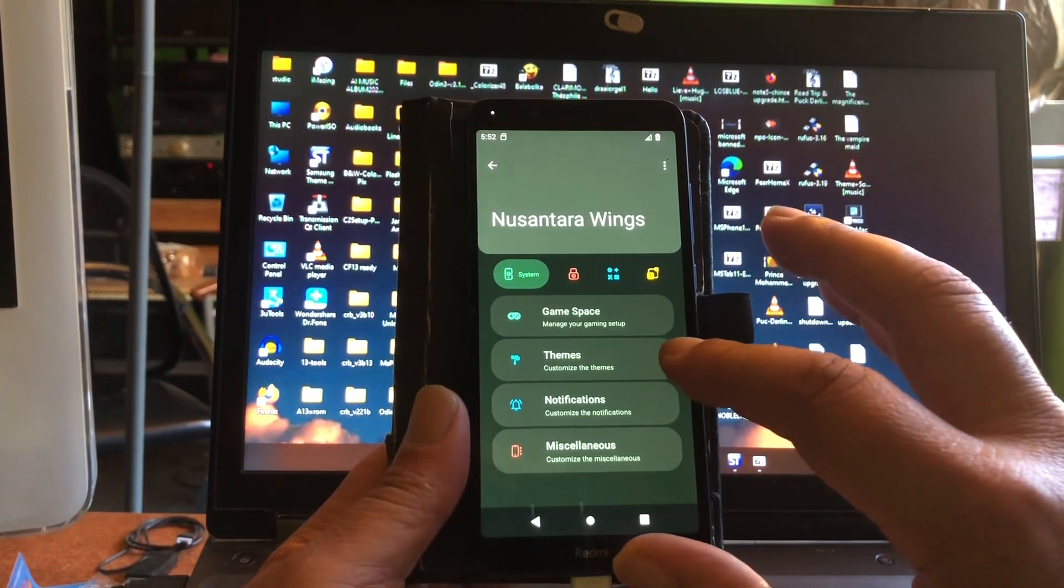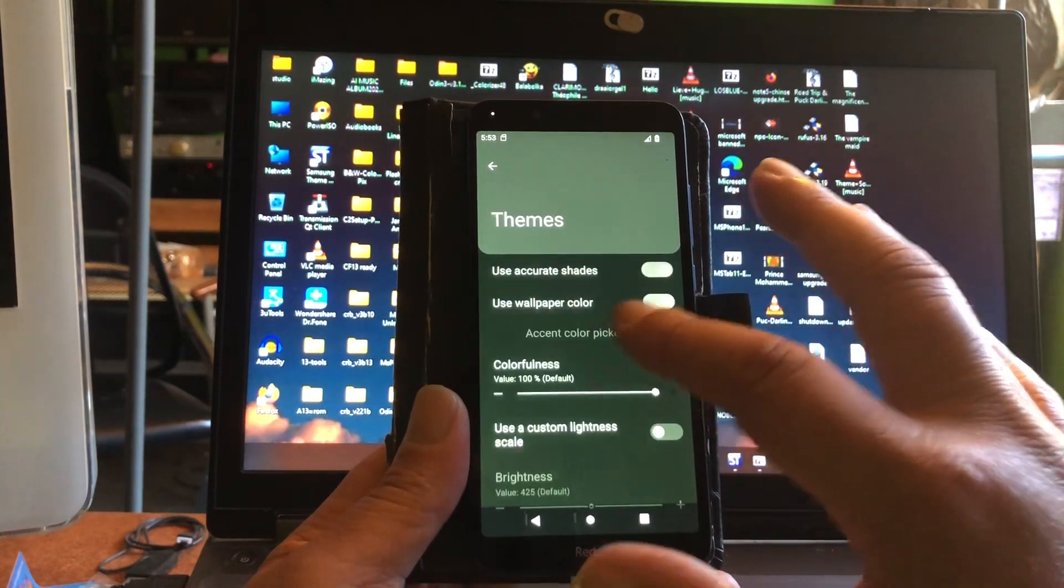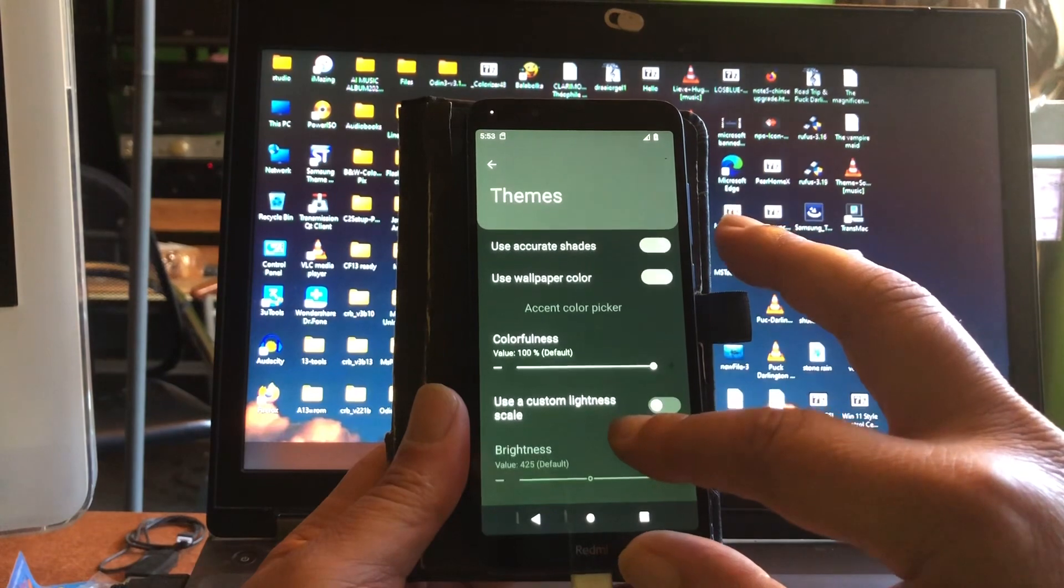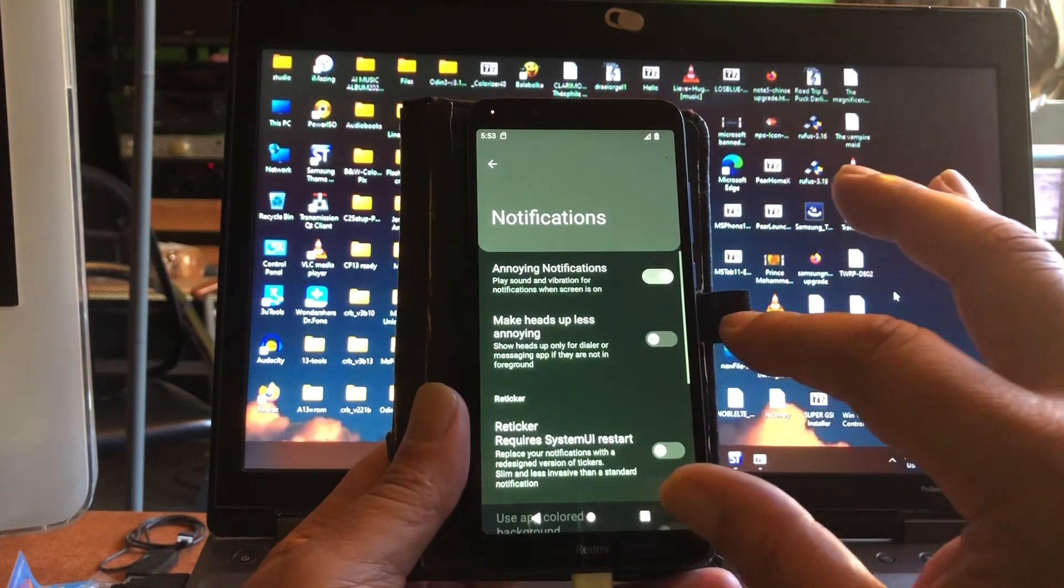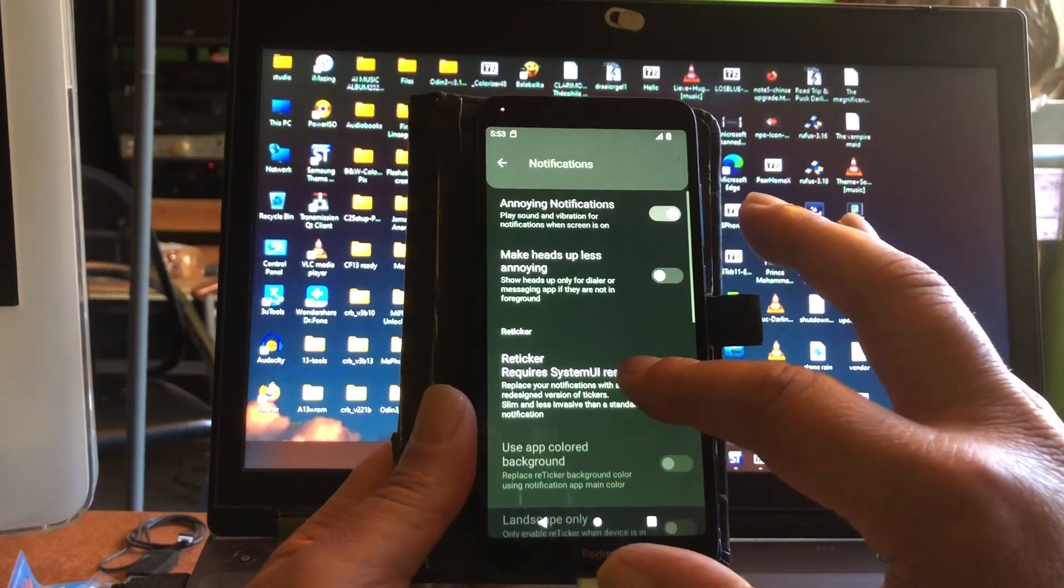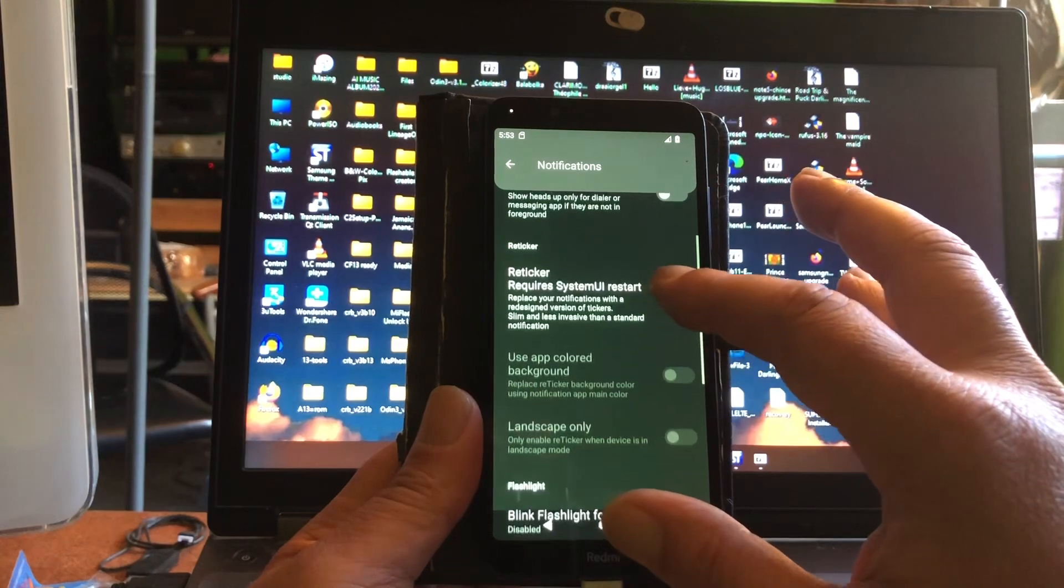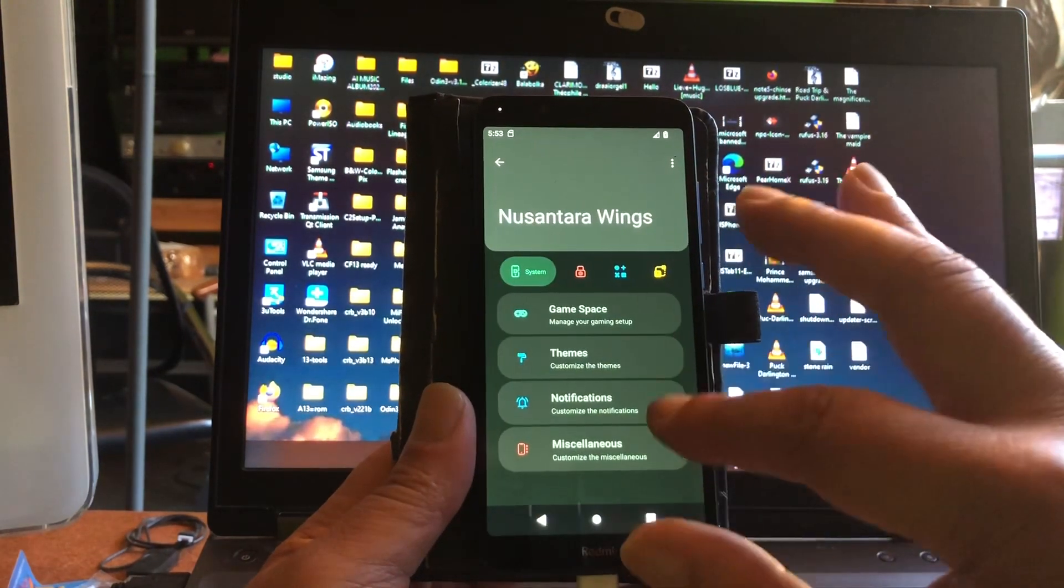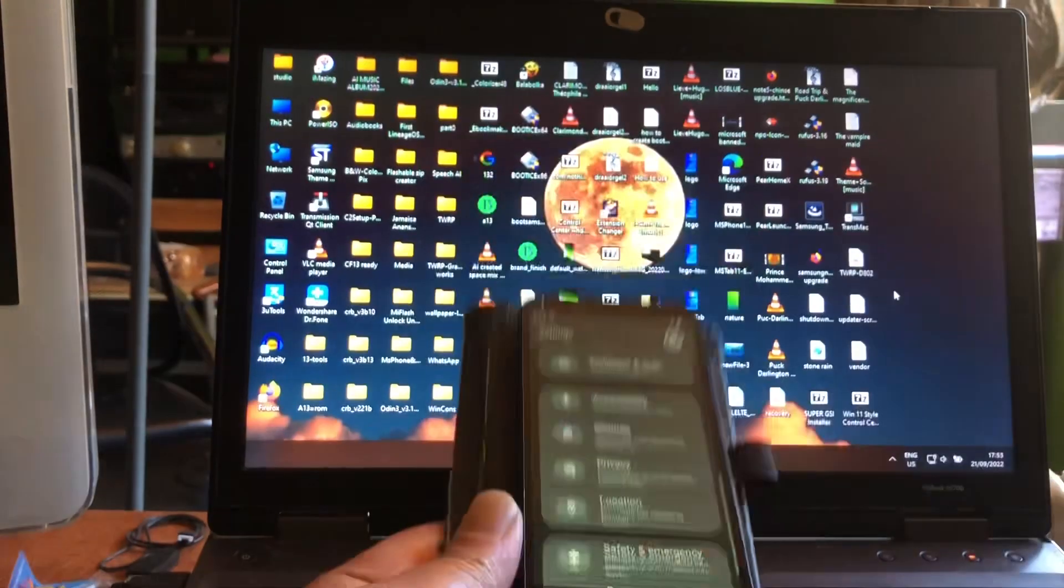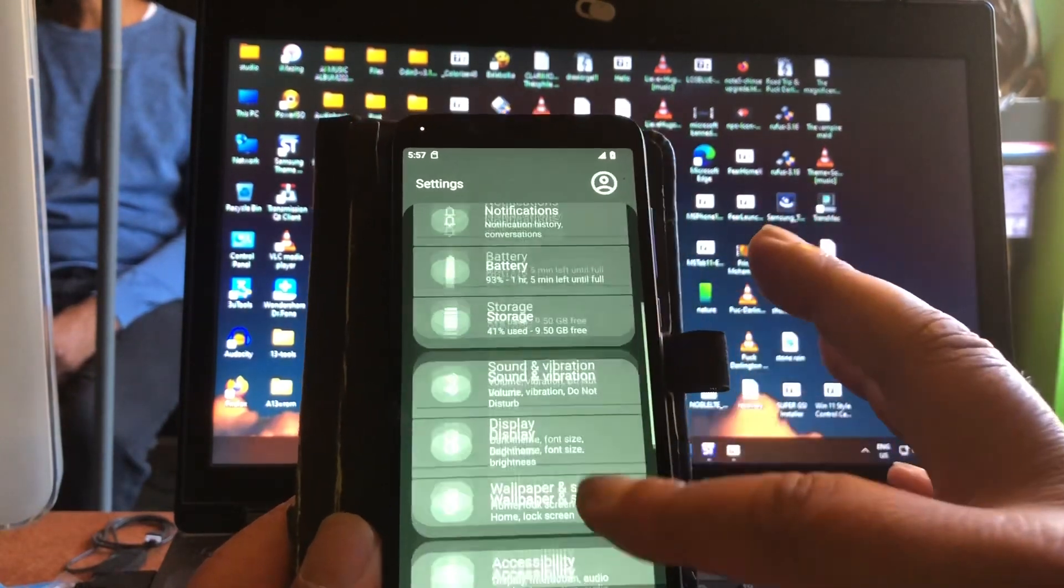Notifications, annoying notifications, make heads up less annoying. Yeah nice man. Okay I have some settings about the device, where can we find it? Somewhere here I think, about the device, system.